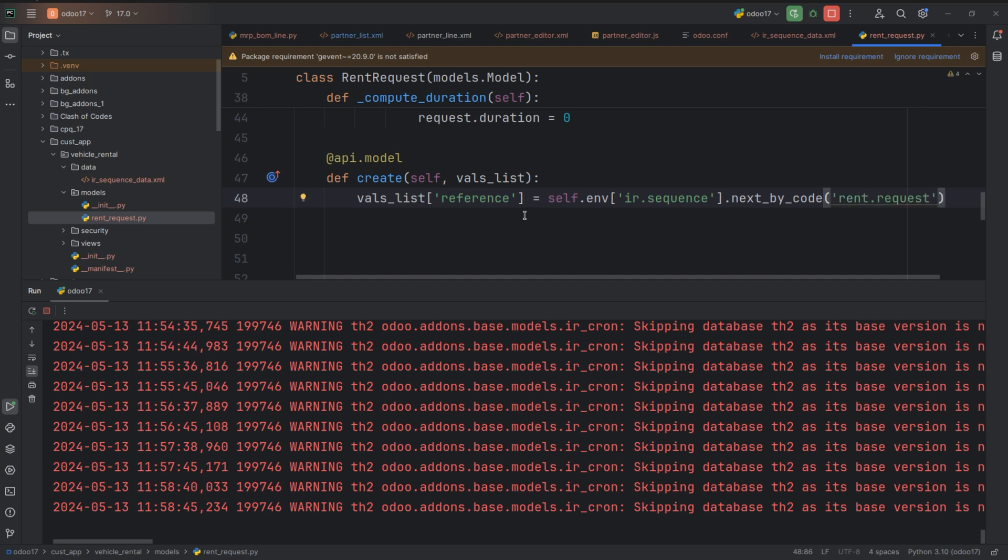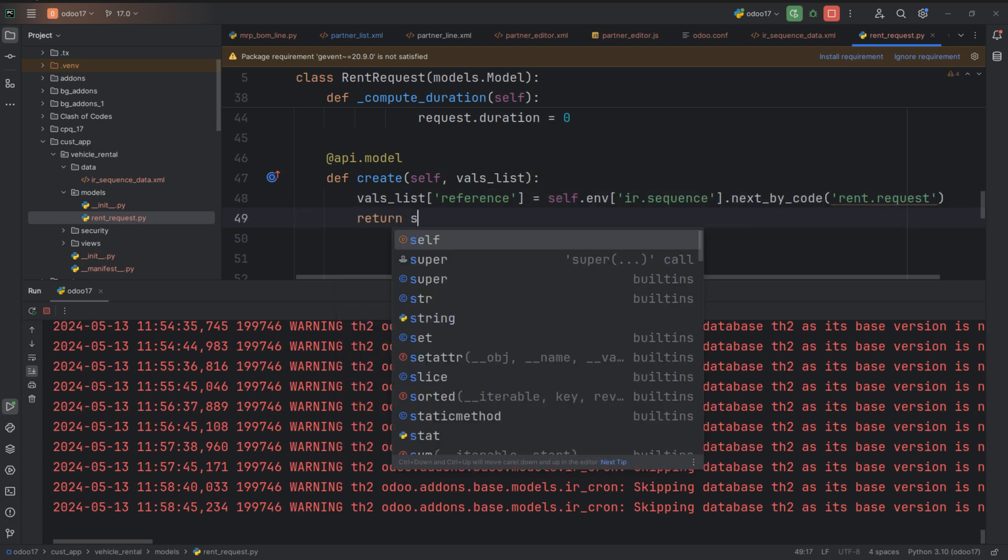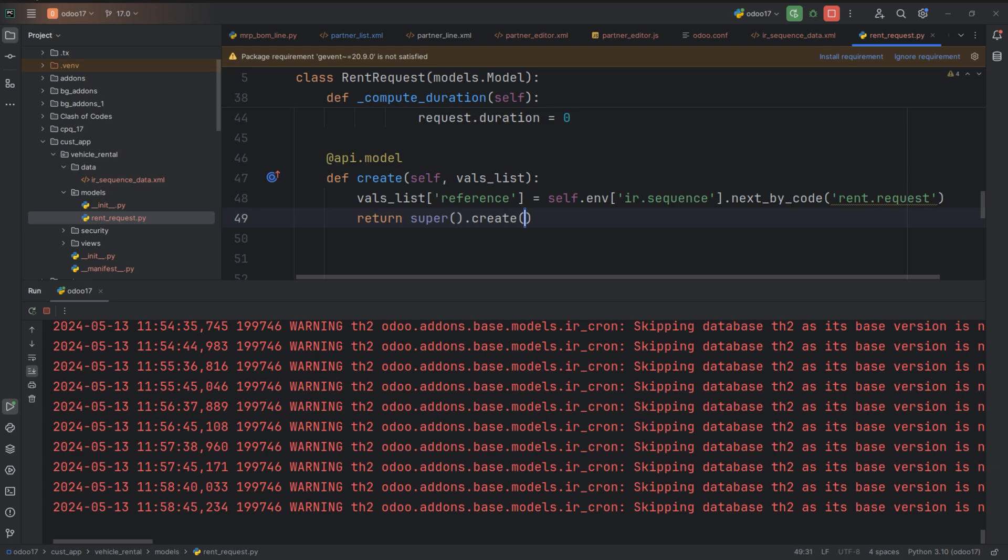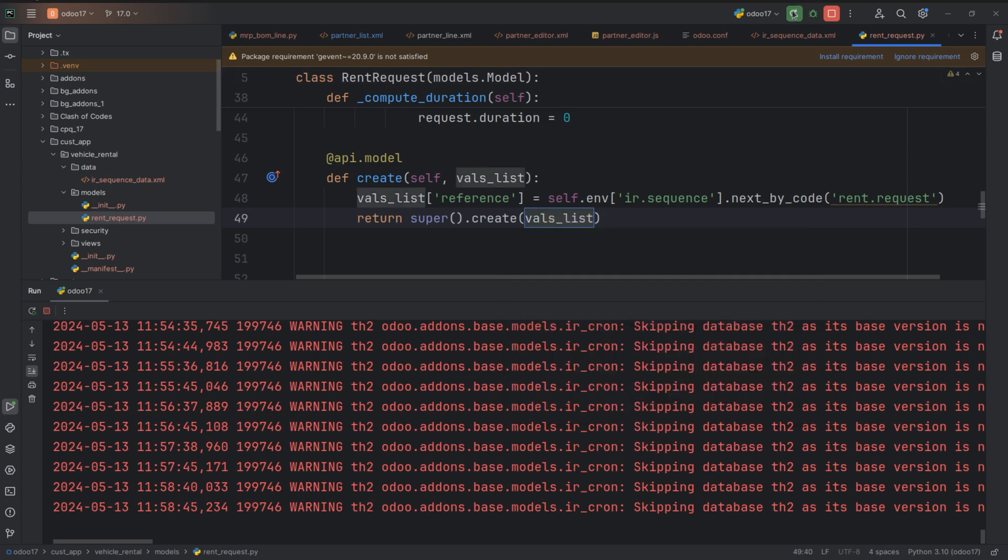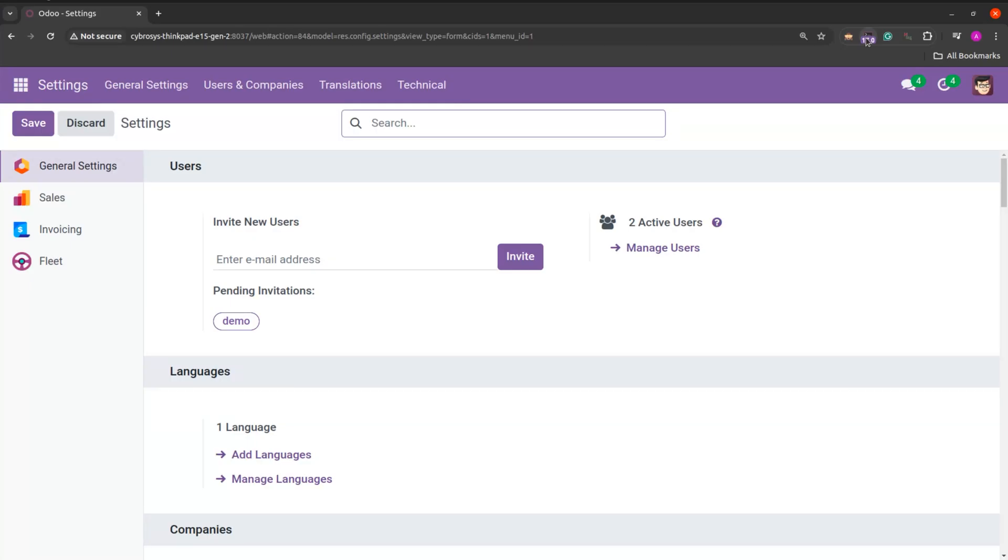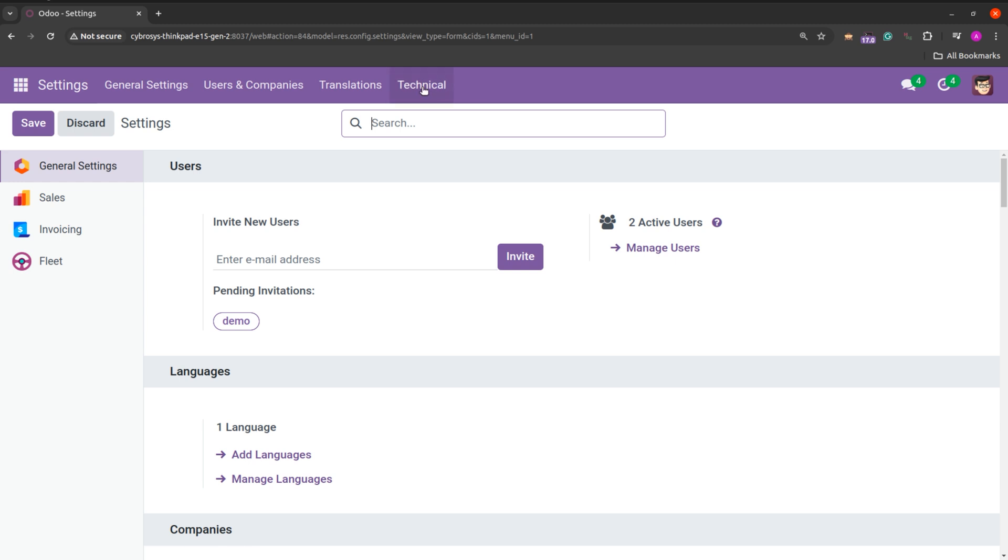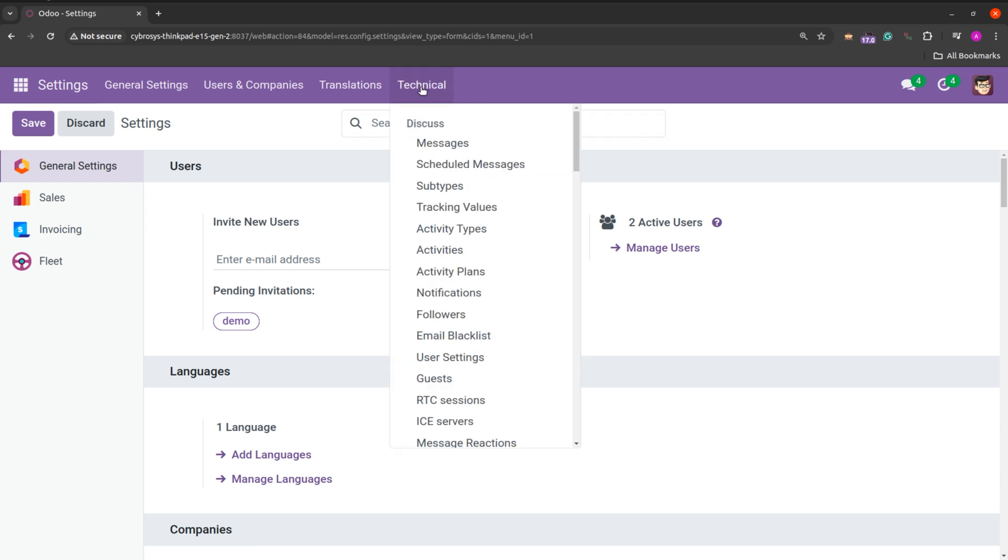Now we can see that the reference is updated. And now super the function and return it. After writing the code, let's check whether the sequence is generated for the model ir.sequence. For that go into the settings. And then into technical. And then into sequences.